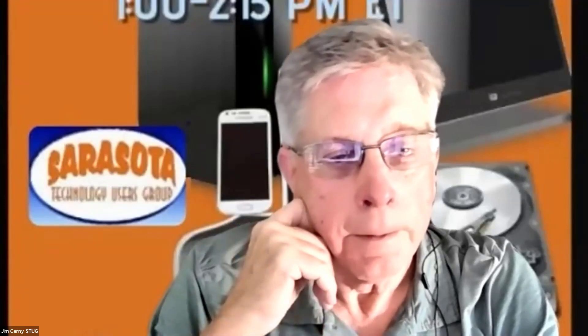Two hands are up — Caitlin and Dorothy — for comments related to this topic. Caitlin is called on first.